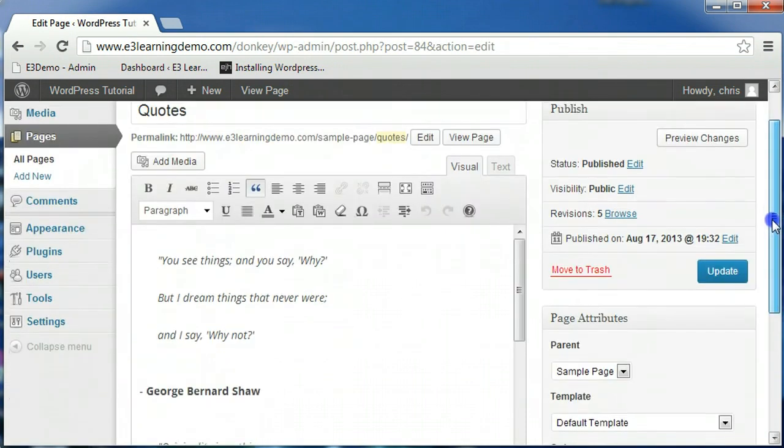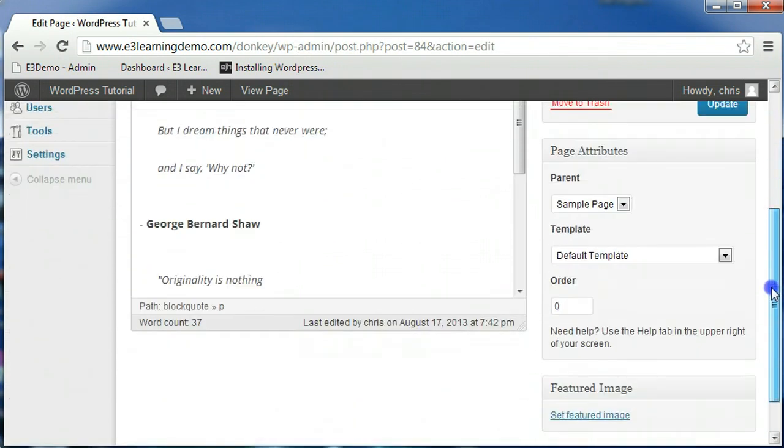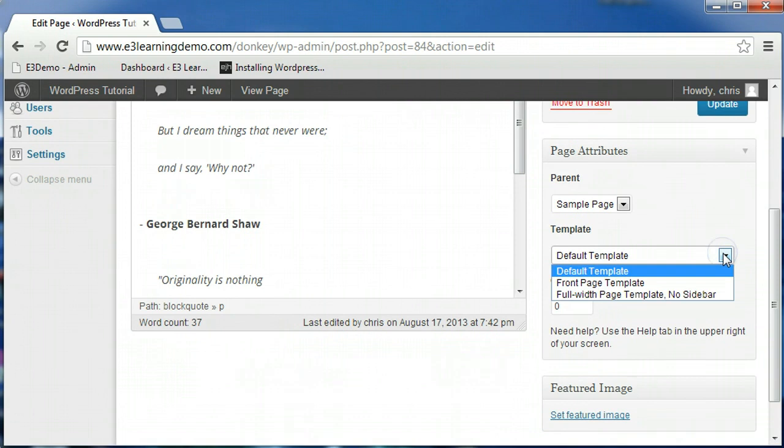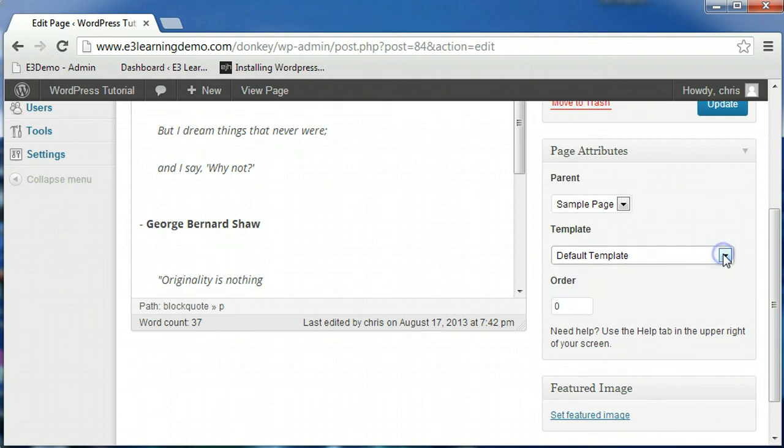The template option allows you to select a pre-configured layout for the page you are designing. The types of templates available will depend on the theme you currently have running on your site. The order option allows you to manually rearrange how the pages will appear on the menu for your website.